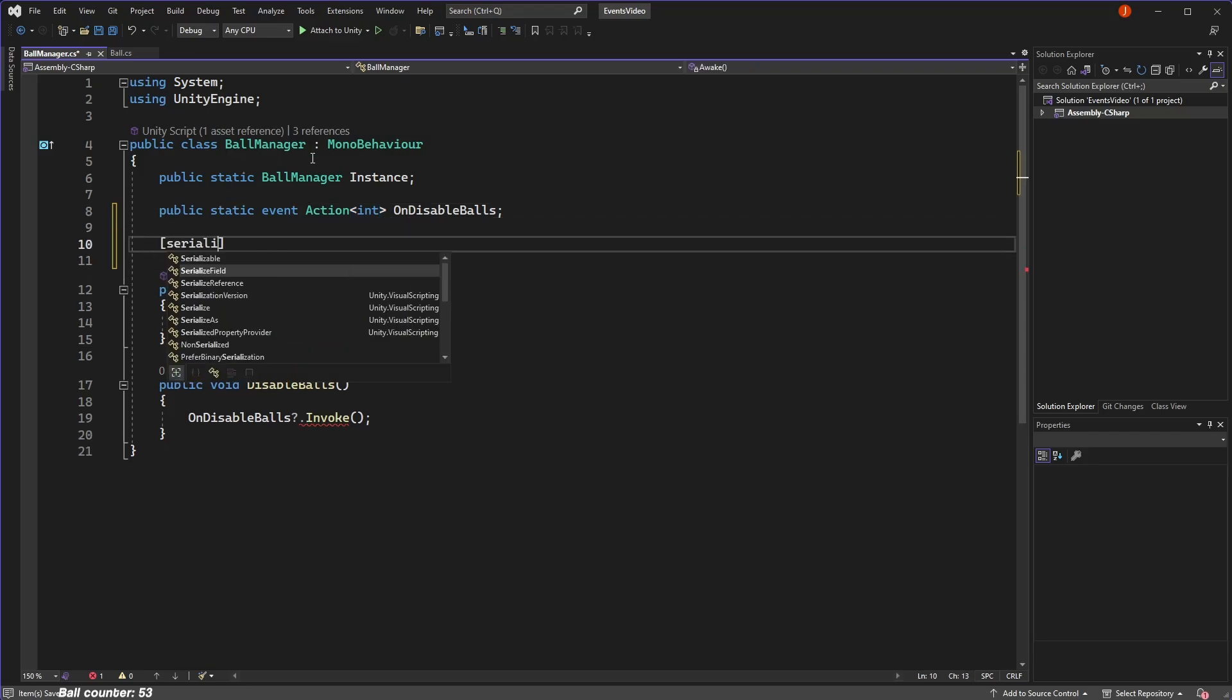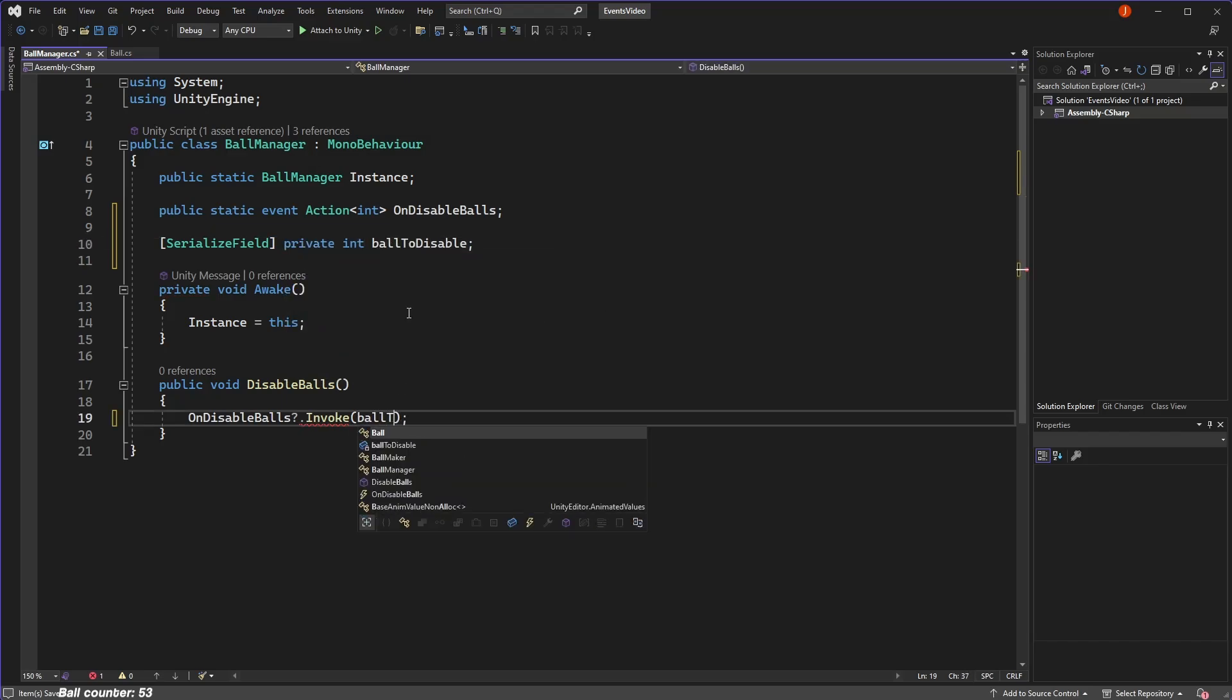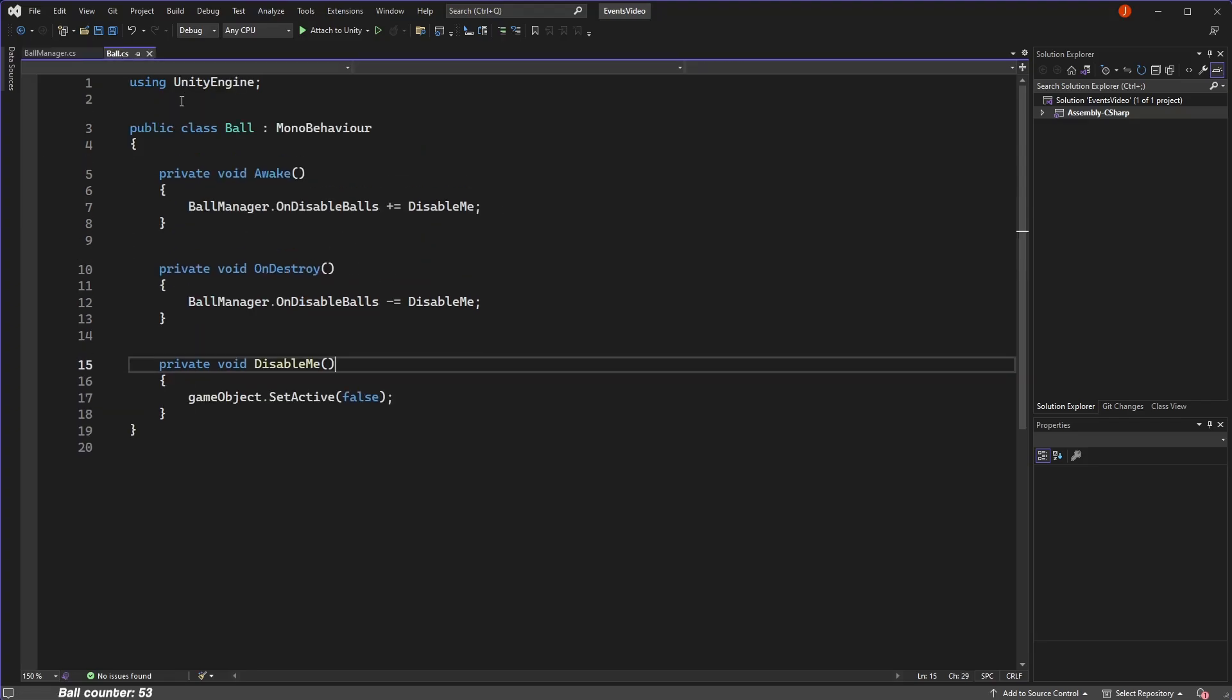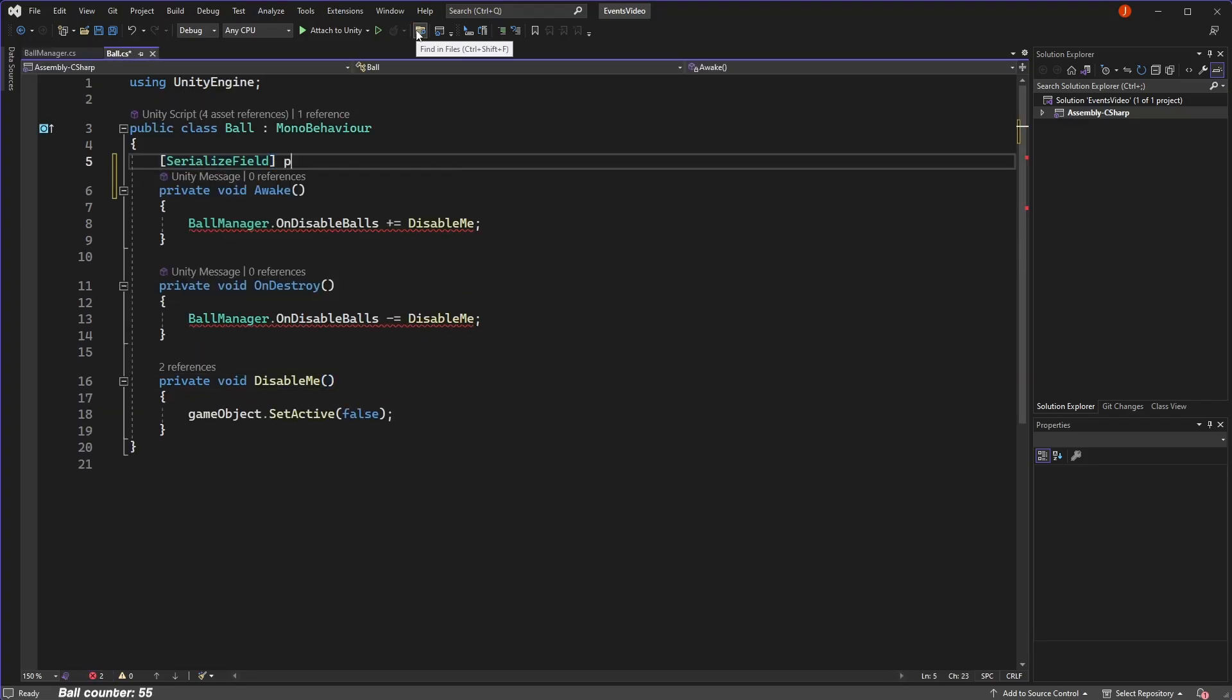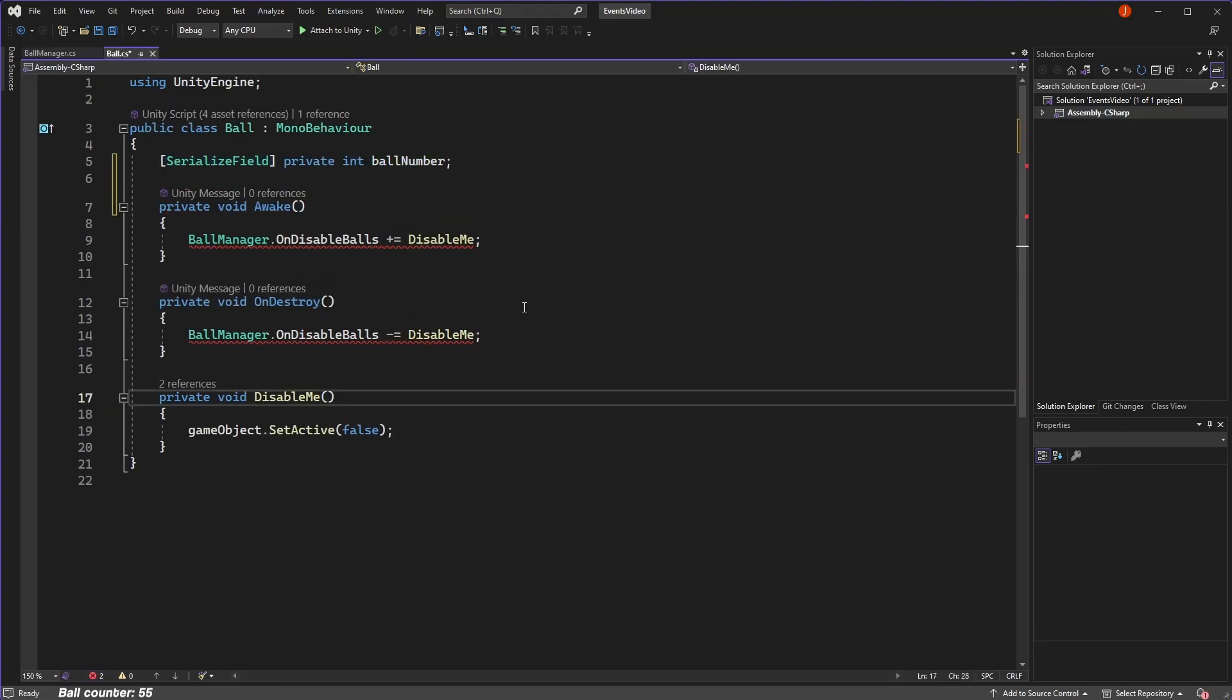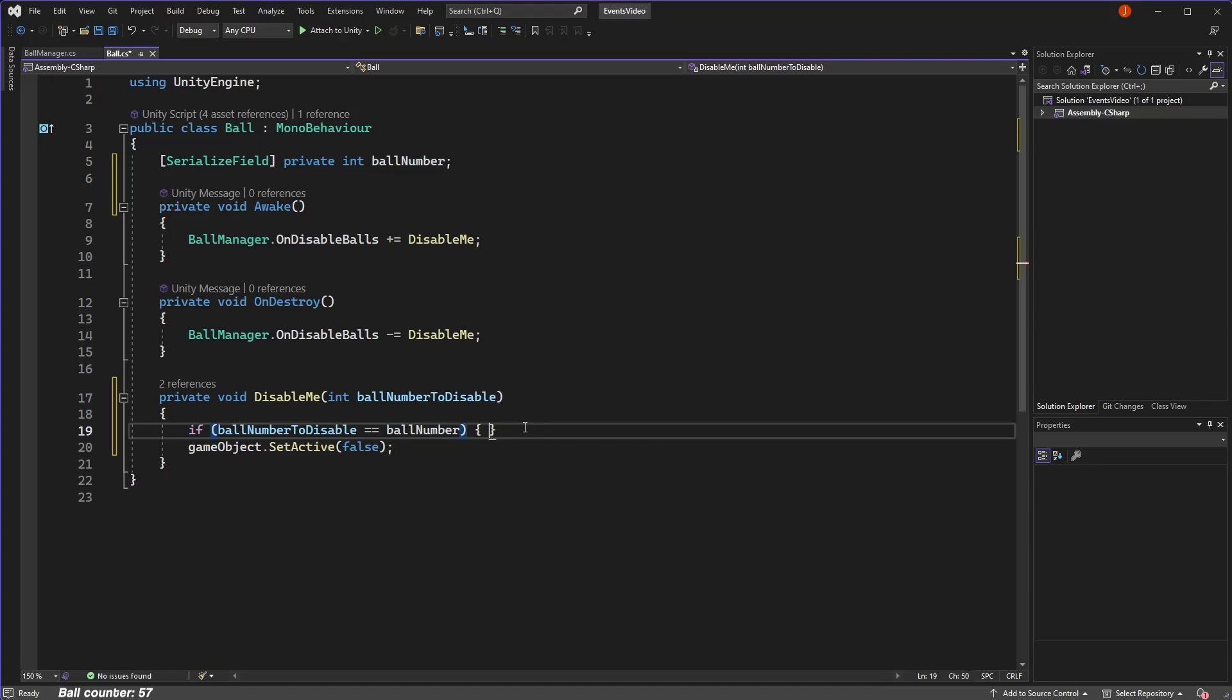Let's define an integer field and serialize it so we can modify it in the editor. And now when we invoke the event, we will pass in this number. Then in the ball script, we can define a ball number and modify our disable me function that is run on the disable balls event to take in an integer.